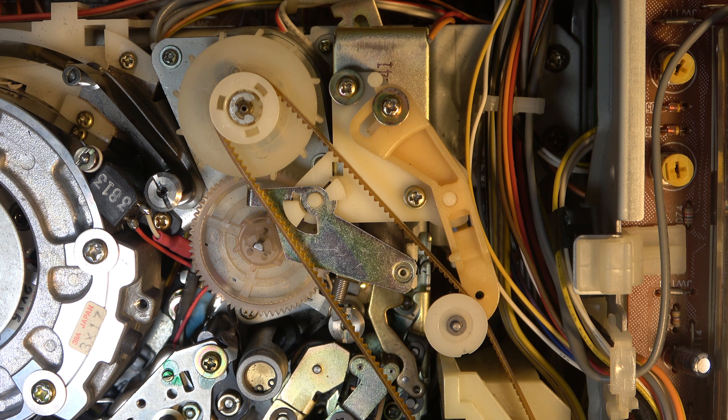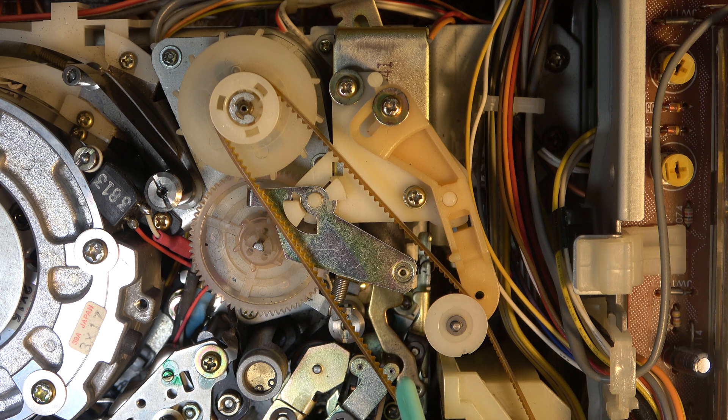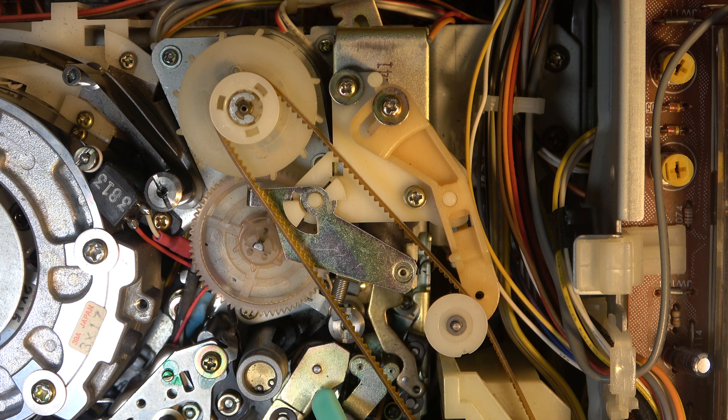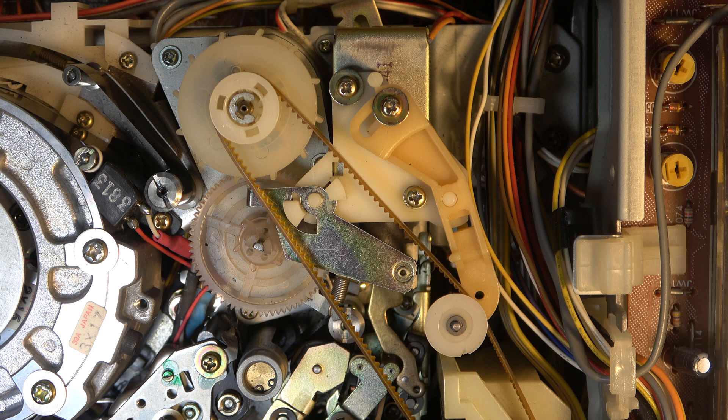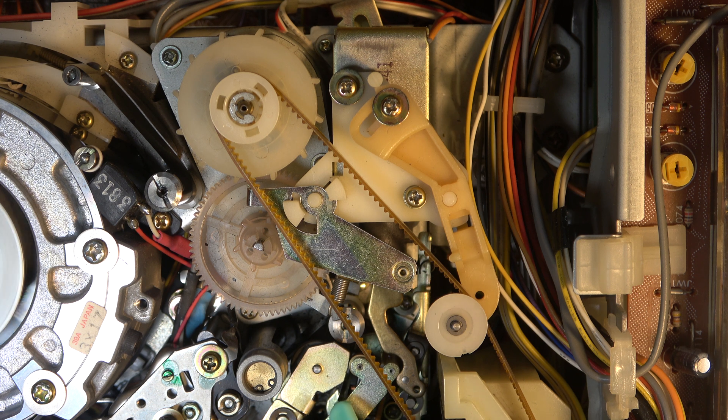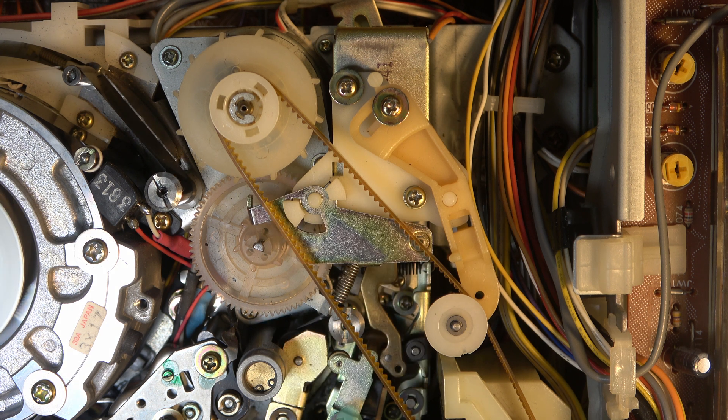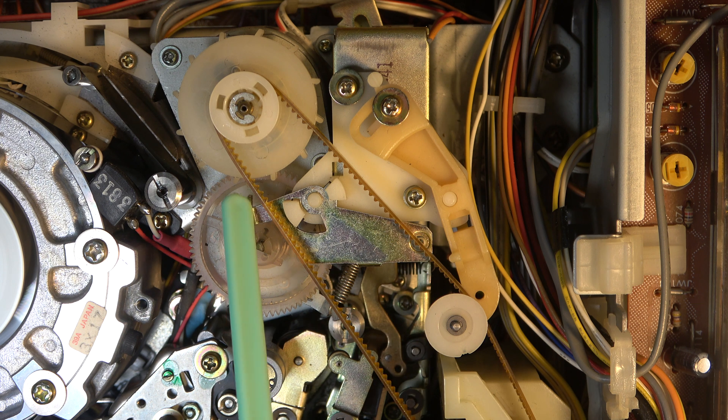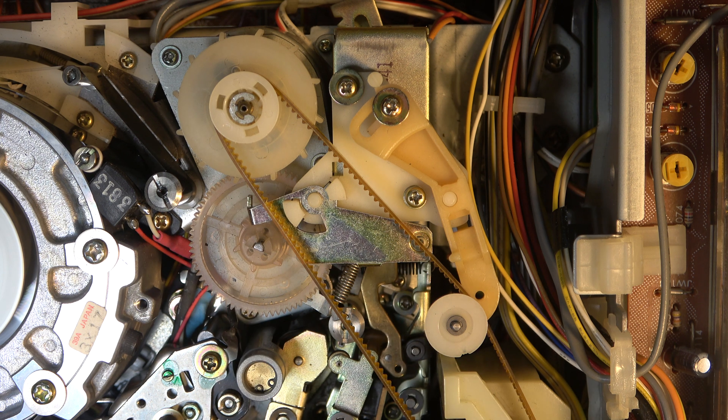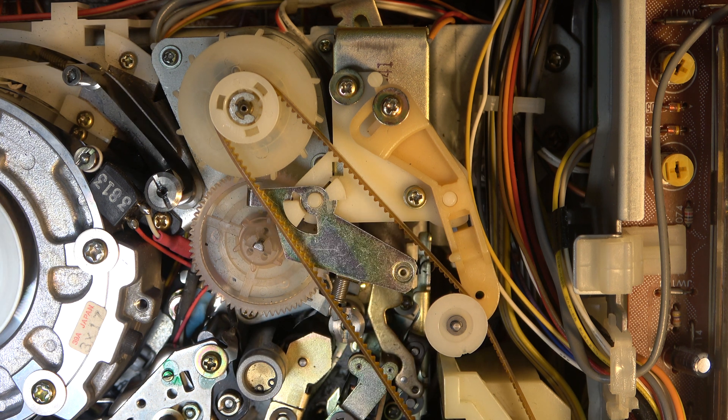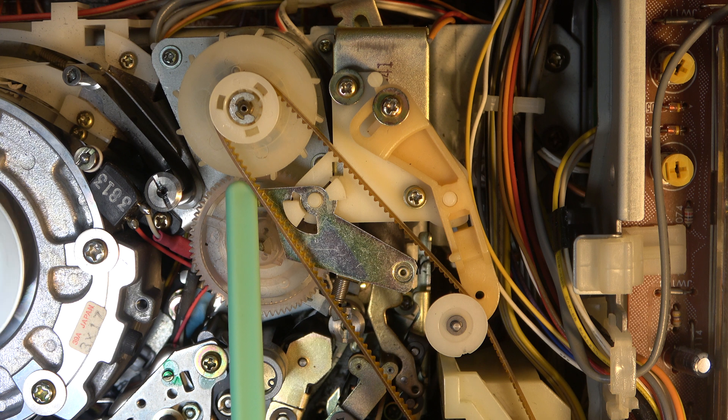Now if we select play the same solenoid will activate the pinch roller. If I hit stop again you'll see this swing back into the locked position. There we go. That's locked again.